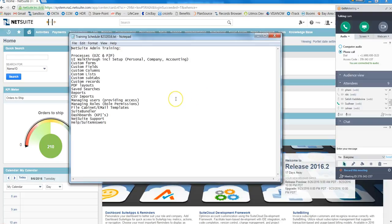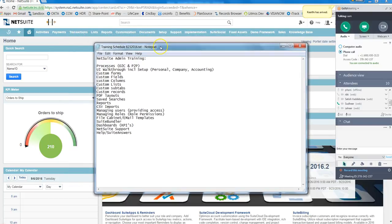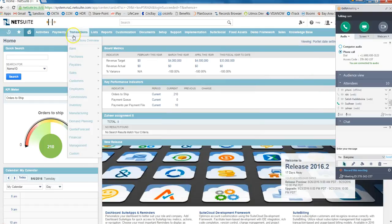So here is what we are going to do today - let's do a quick recap of all the admin tasks. Here is the list. First we have seen what the processes are. We have O2C and P2P, which is nothing but Order to Cash and Procure to Pay. Where are all these? Under Transactions.